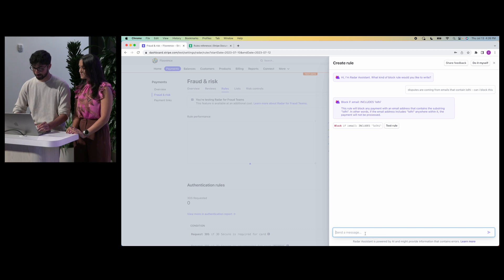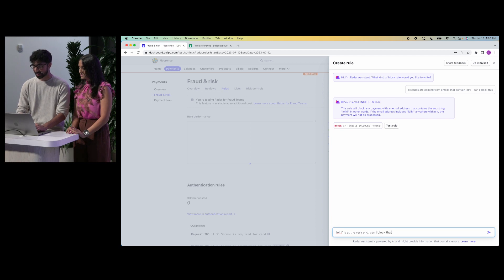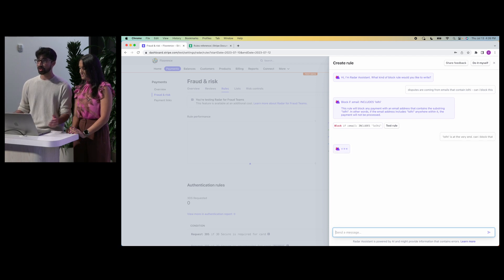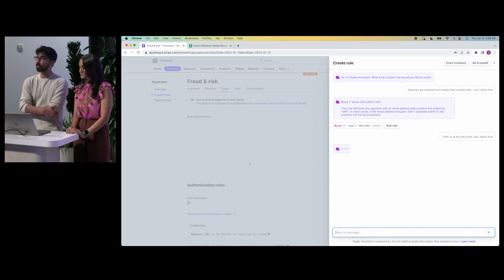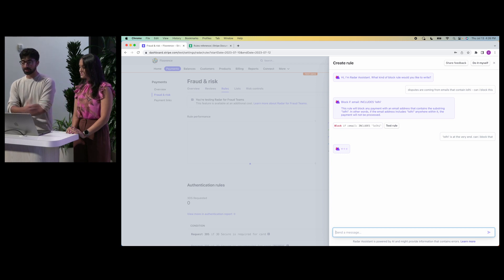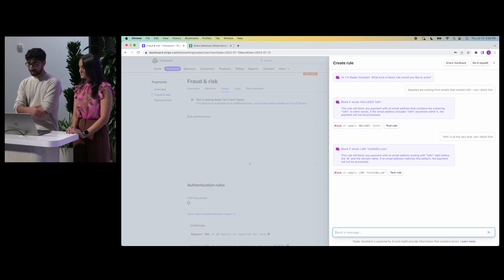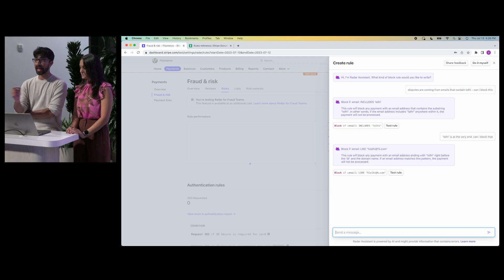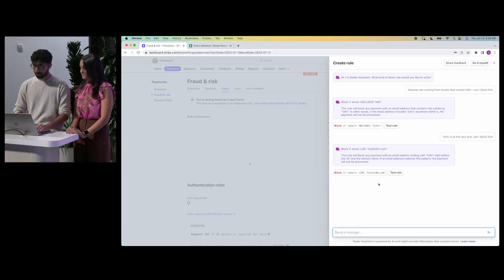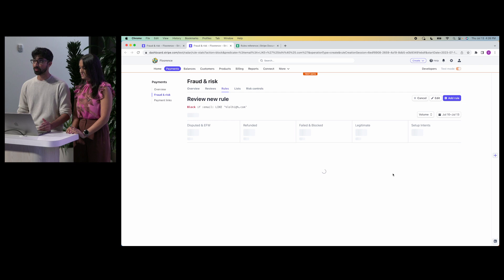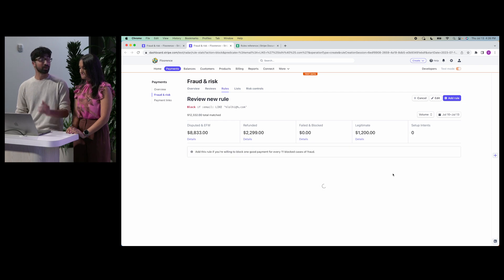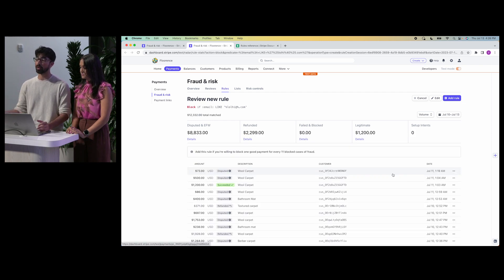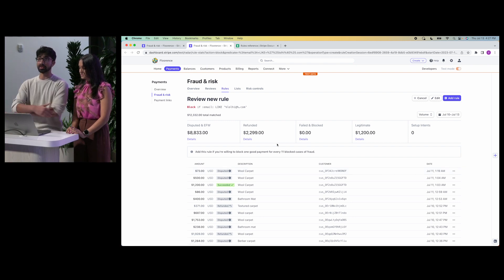So let me talk to Radar Assistant: 'lolhi is at the very end — can I block that?' The great thing about Radar Assistant is that it actually maintains context from one prompt to another, so I can refer to the previous rule without explicitly stating it. And here we go — it returns 'block if email like *lolhi.com', which exactly matches my use case. In fact, when you click Test Rule, you can go to the Radar backtesting page, which shows predictive rule performance on historical data. You can see it's a real rule that matches a bunch of fraudulent payments for Florence.